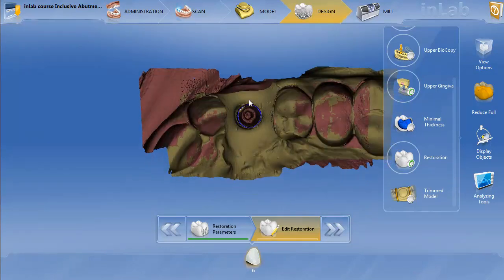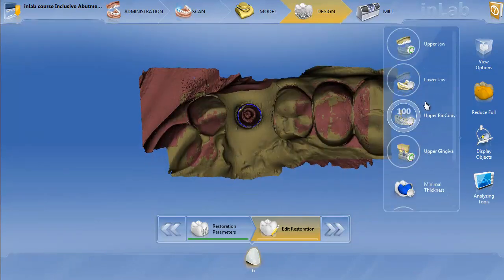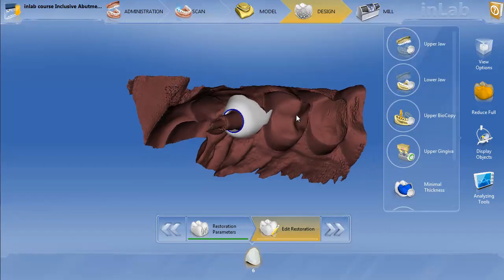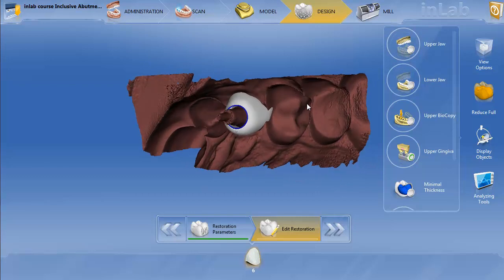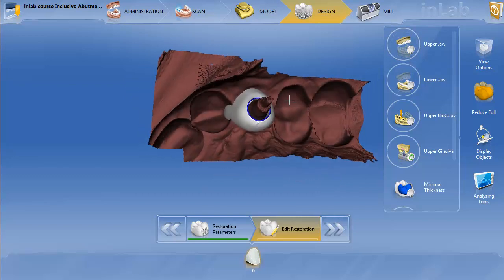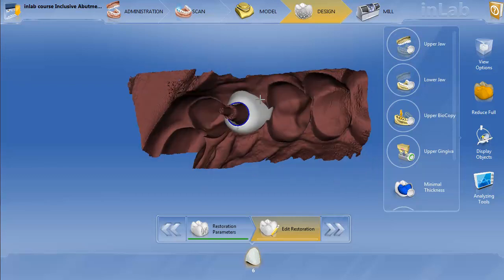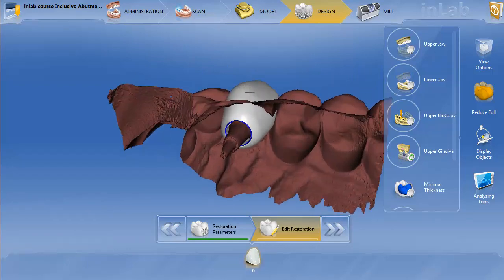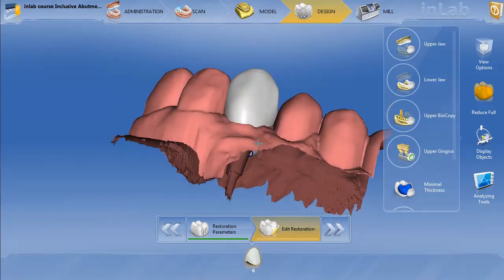If I want to turn it over and turn off the upper jaw, then you can get an idea. You can actually make the emergence profile a little bit less or a little bit more concave there if you want.